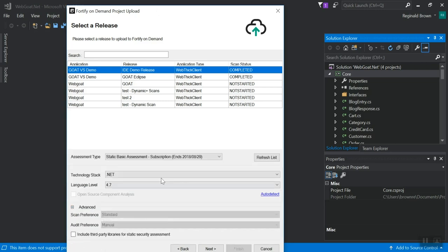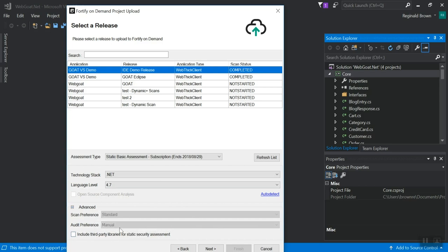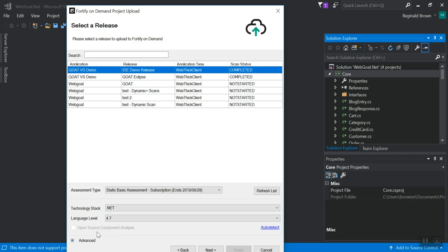You do have some advanced options here, where you can set things like including third party libraries. I don't want to do that. You would also have this option. I don't have it because it's not turned on for my test tenant, but if it is turned on for you, you'll have an option to select open source component analysis. That's a Sonatype report. And it's separate from your static analysis.